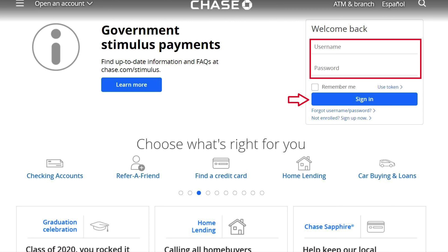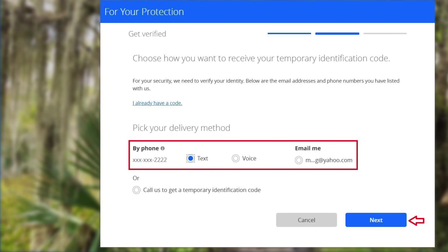If you already have your online account, just go to Chase.com and then fill in your username, password, and then click sign in. If it is your first time using that computer to log into your online banking, or if you had removed your browsing history, you will be asked to verify your identity either through phone or email.